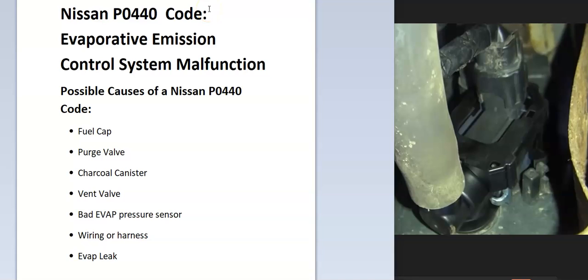Today I'm talking about a Nissan with the P0440 code, what it is and how you go about fixing it. The Nissan P0440 code is an evaporative emission control system malfunction.